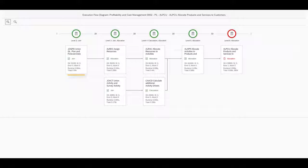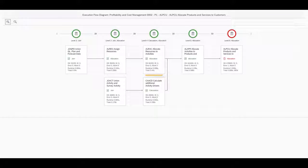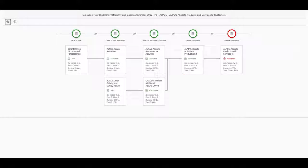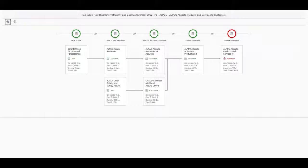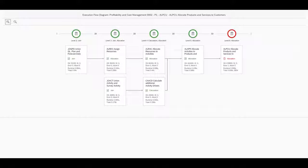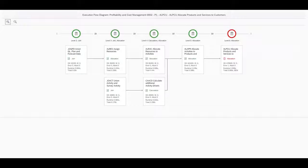In our case, it starts with a union of actual GL data and planned data, then continues with the first allocation to resources and a second allocation further down to activities level. For the allocation to products and services, another calculation stream comes in, where first activities from a source system are united with manually entered activities from a survey. Then additional activity drivers are calculated, and after that, the allocation can take place. Finally, the last allocation brings down the P&L from the products and services level to the channel and customer level.